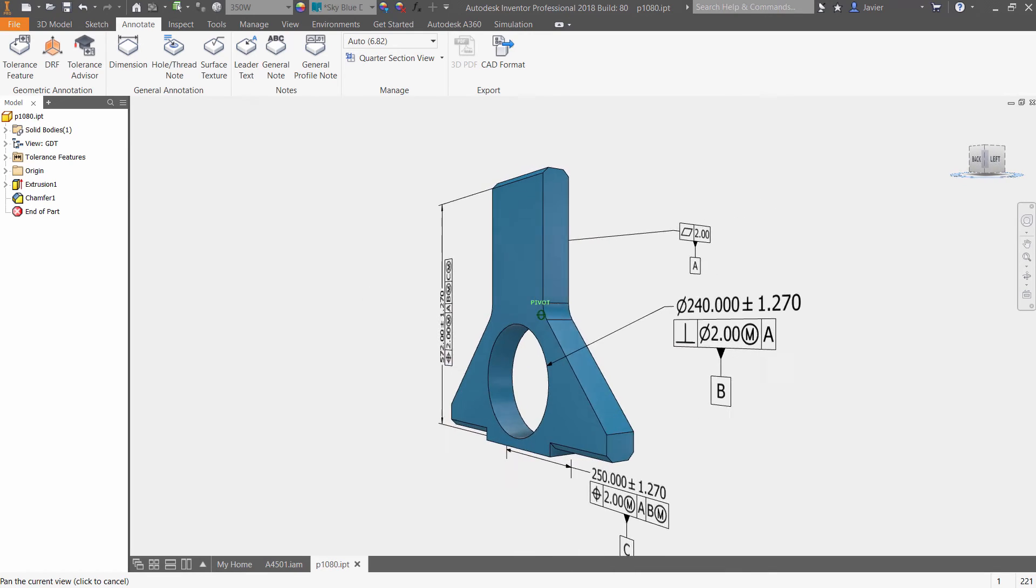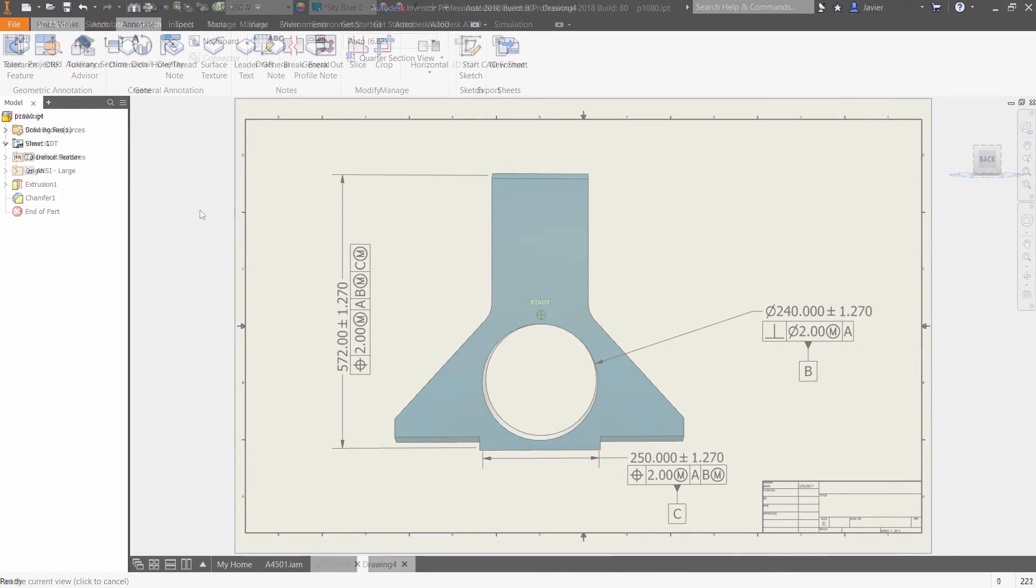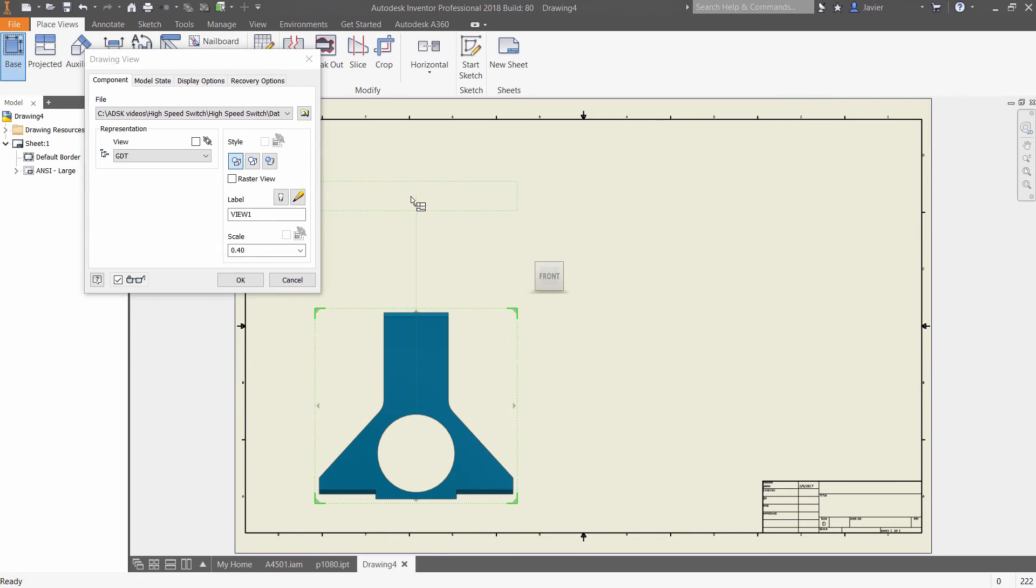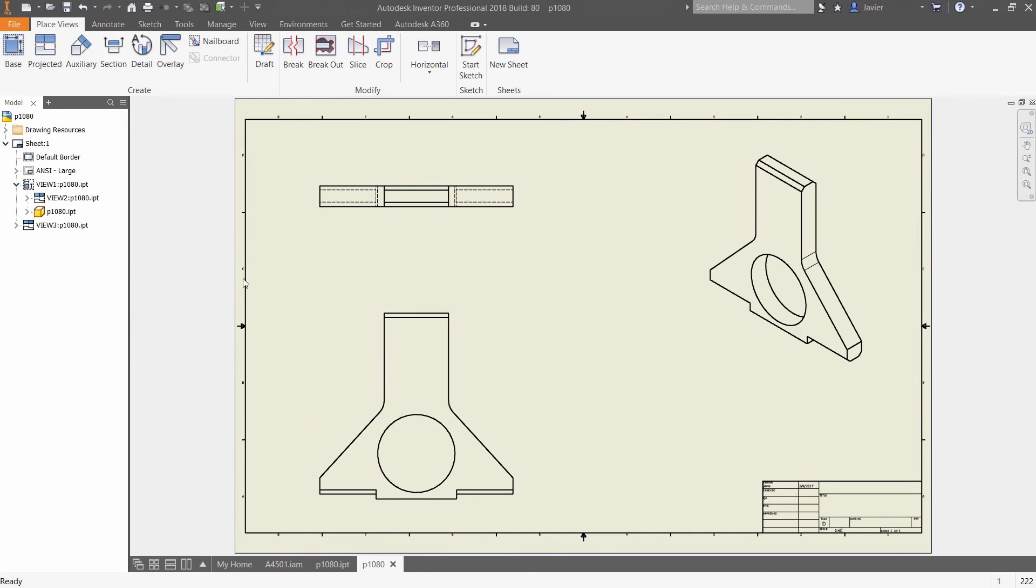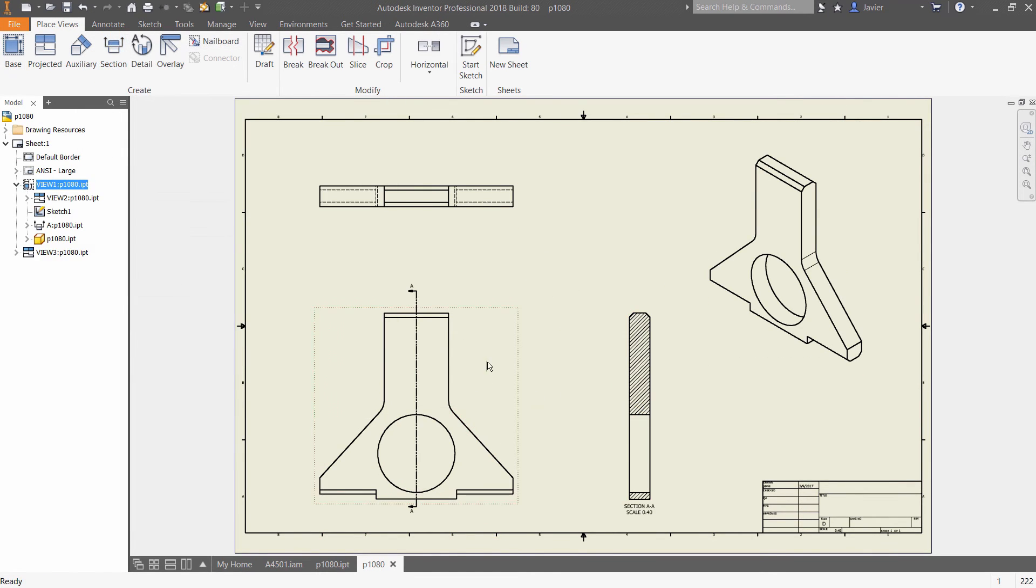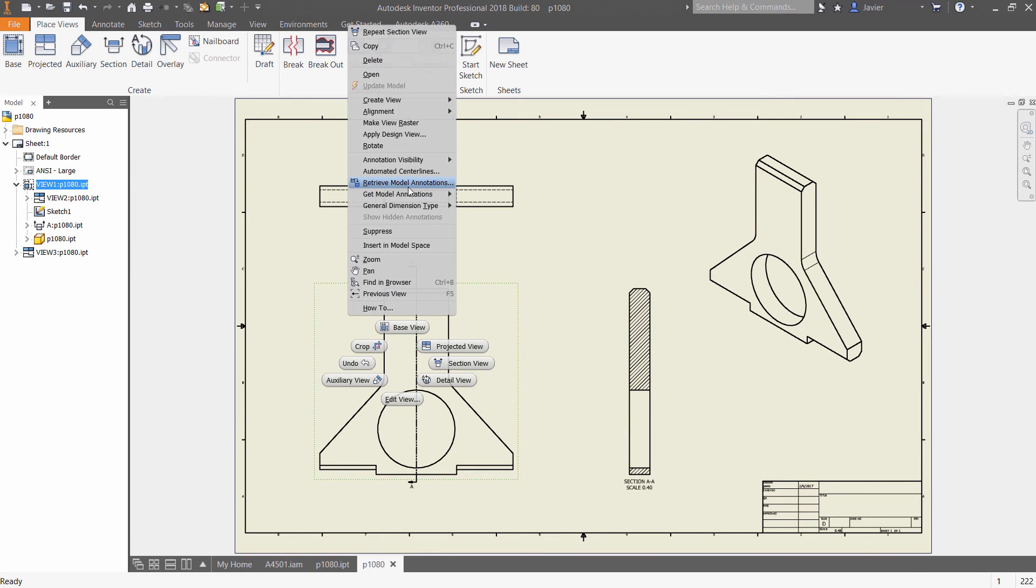And when you're ready to document your model in two-dimensional drawings, model-based definition annotation can easily be retrieved and placed onto your 2D drawing views without the need to recreate them.